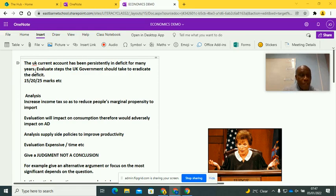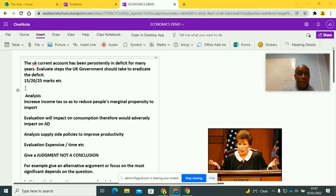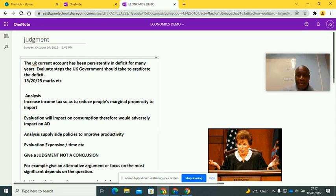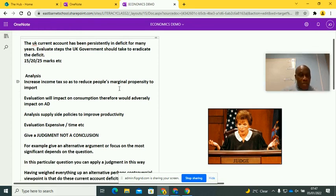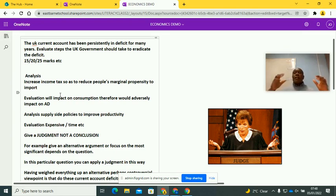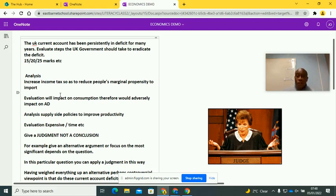Here is a question: 'The UK's current account has been persistently in deficit for many years. Evaluate steps the UK government could take to eradicate the deficit.' It could be a 15, 20, or 25-marker. So let's make analysis points so you understand exactly how I come up with my judgment. For example, analysis point one: increased income tax — that will reduce people's marginal propensity to import. If you increase income tax, people are going to have less disposable income, therefore they're going to buy less imports. Evaluate that — if you do that, it's also going to impact on consumption, which could adversely impact on aggregate demand. So it's kind of counterproductive.